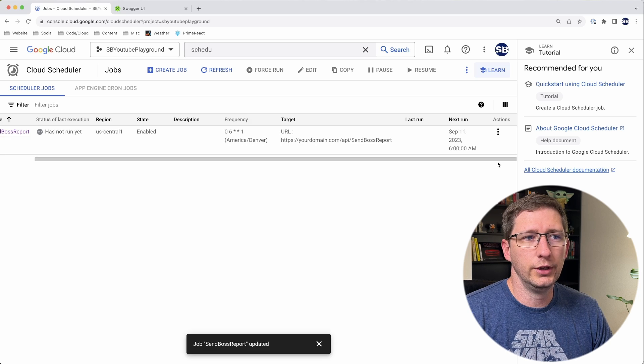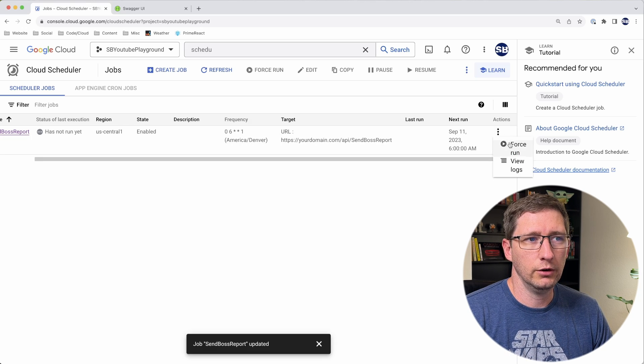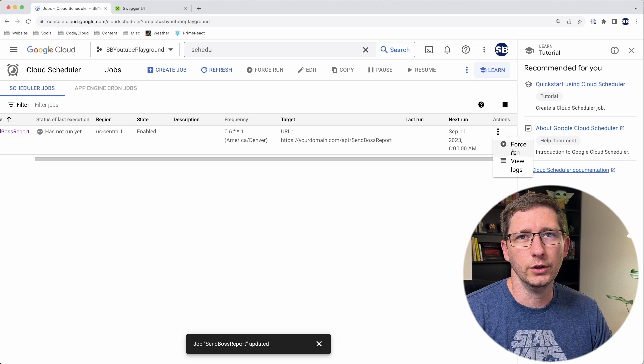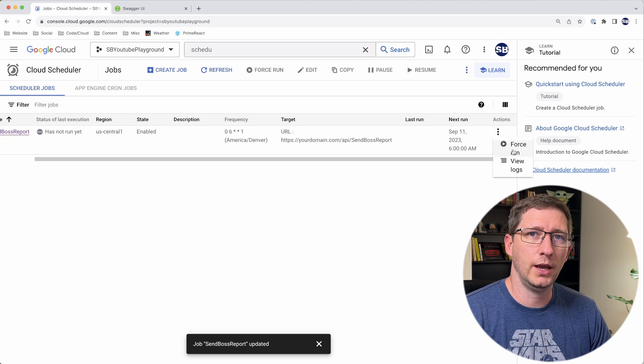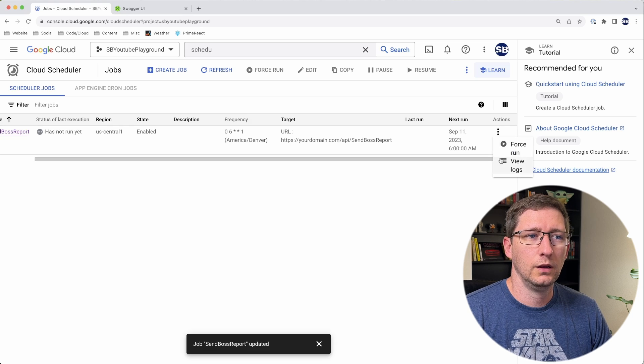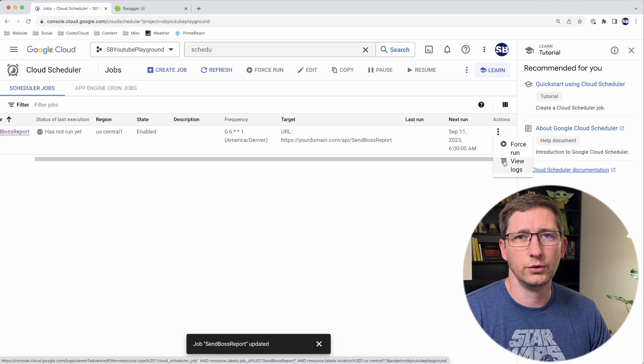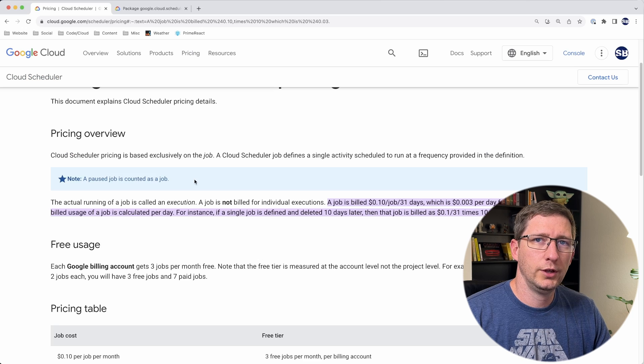One cool thing is if you hit the little menu right here on actions, you can actually force a run. So you can tell it to go run on demand if you need to. And of course, you can go view the logs so you can see a history of when this ran, if it was successful, and things like that.